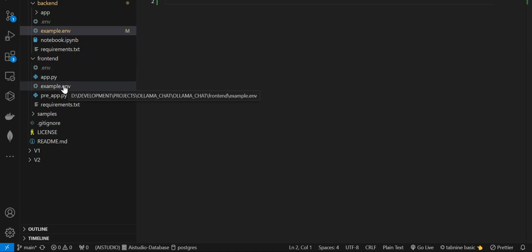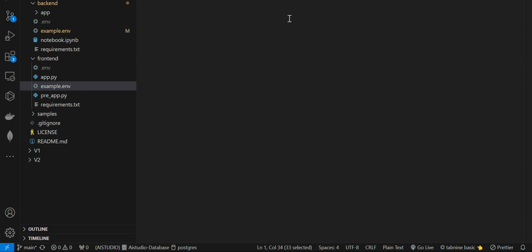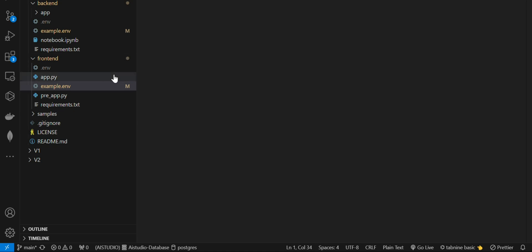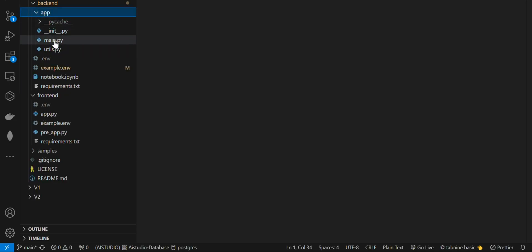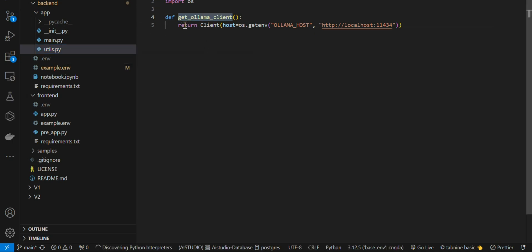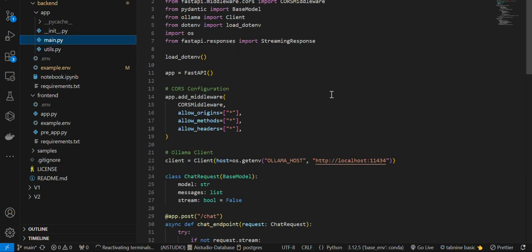There is also an environment variable for the frontend. In the frontend you have to add the backend URL. By default FastAPI will be running on its default port and URL, so you can add that or modify it as needed. Now let's jump into the backend code. The Ollama client gets the Ollama host from the .env file.